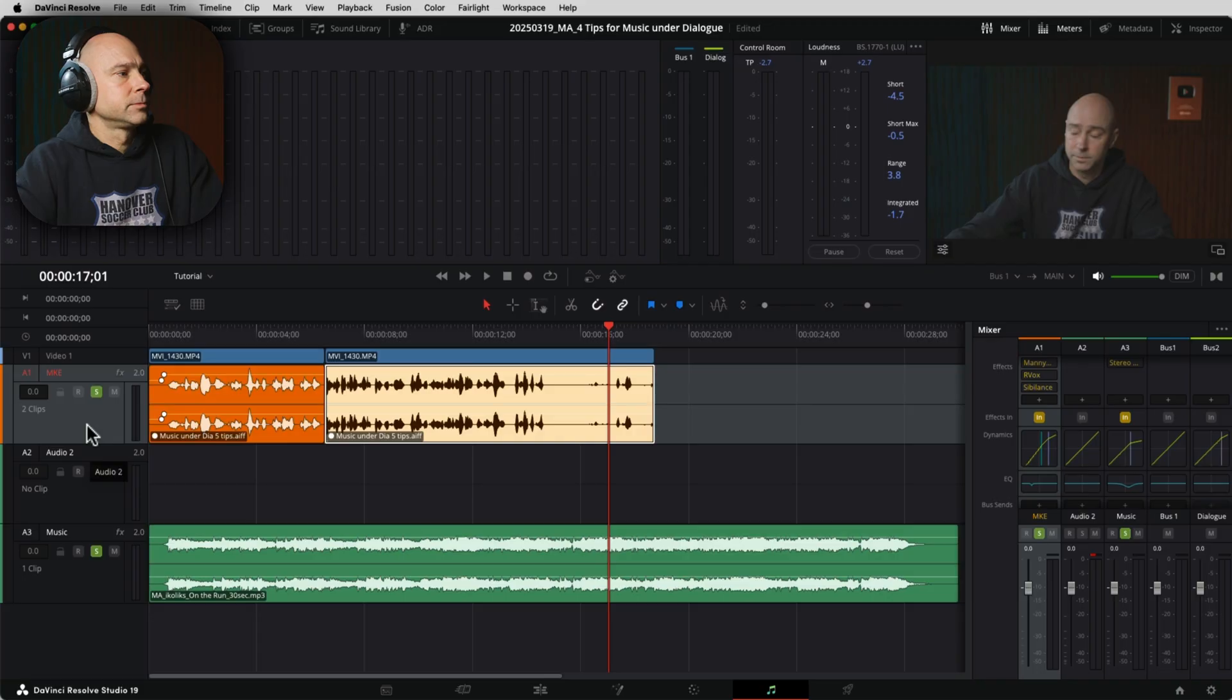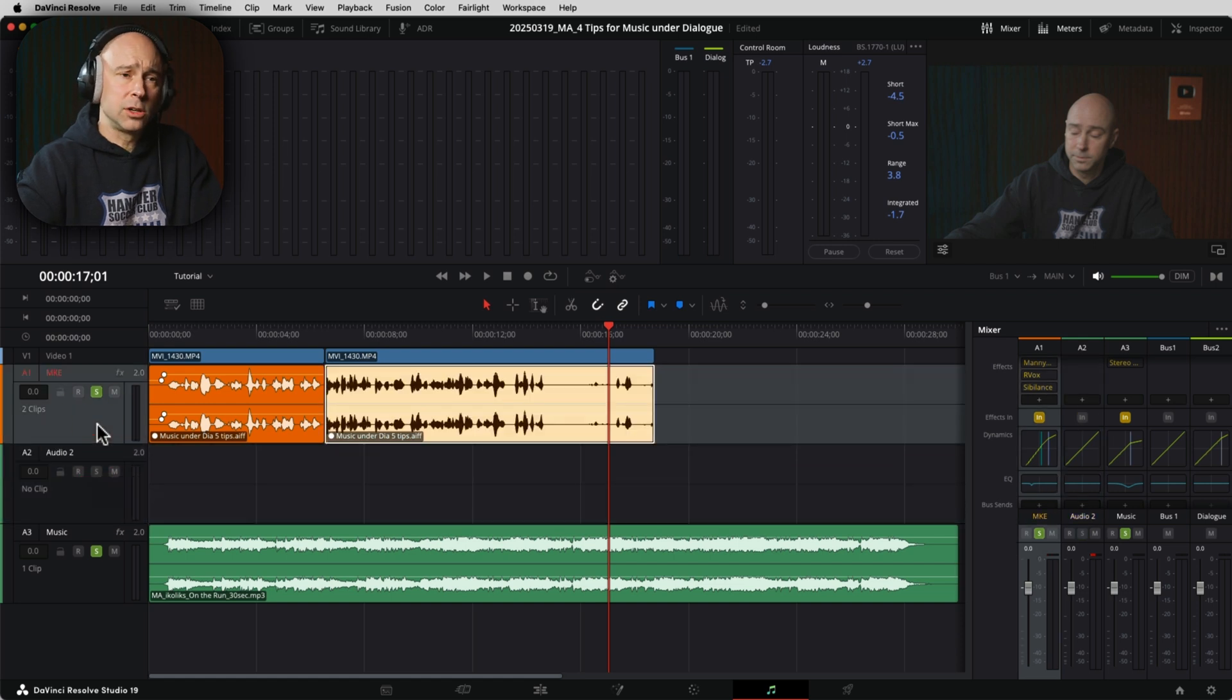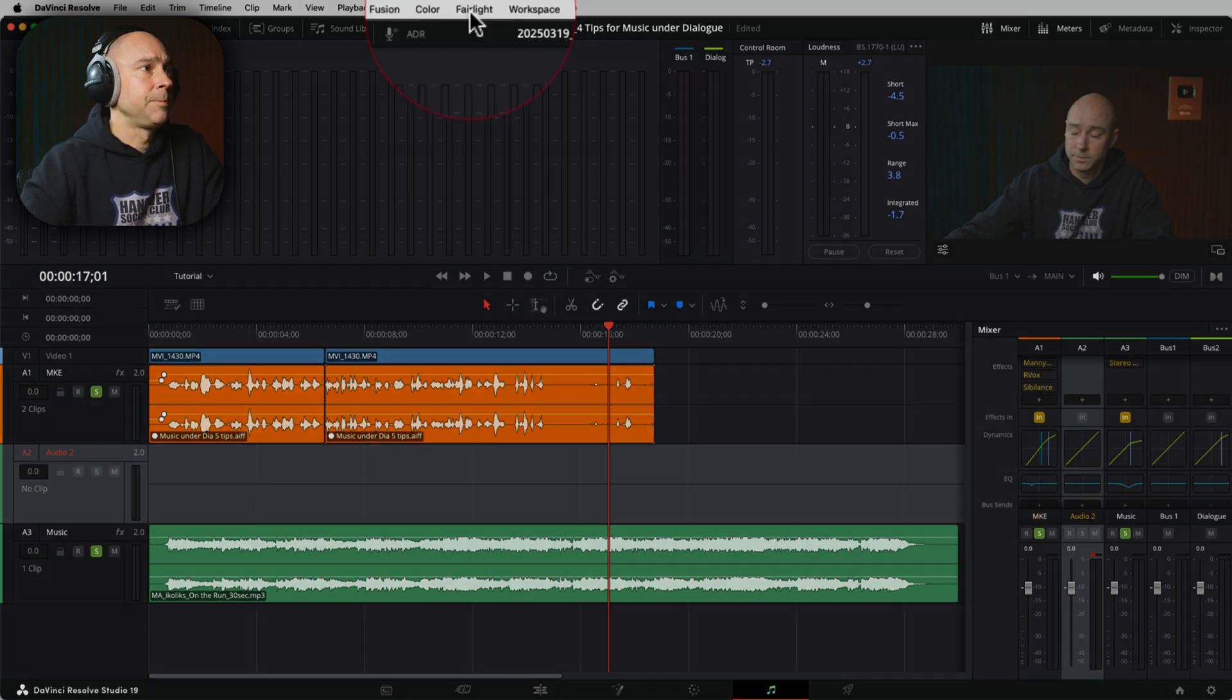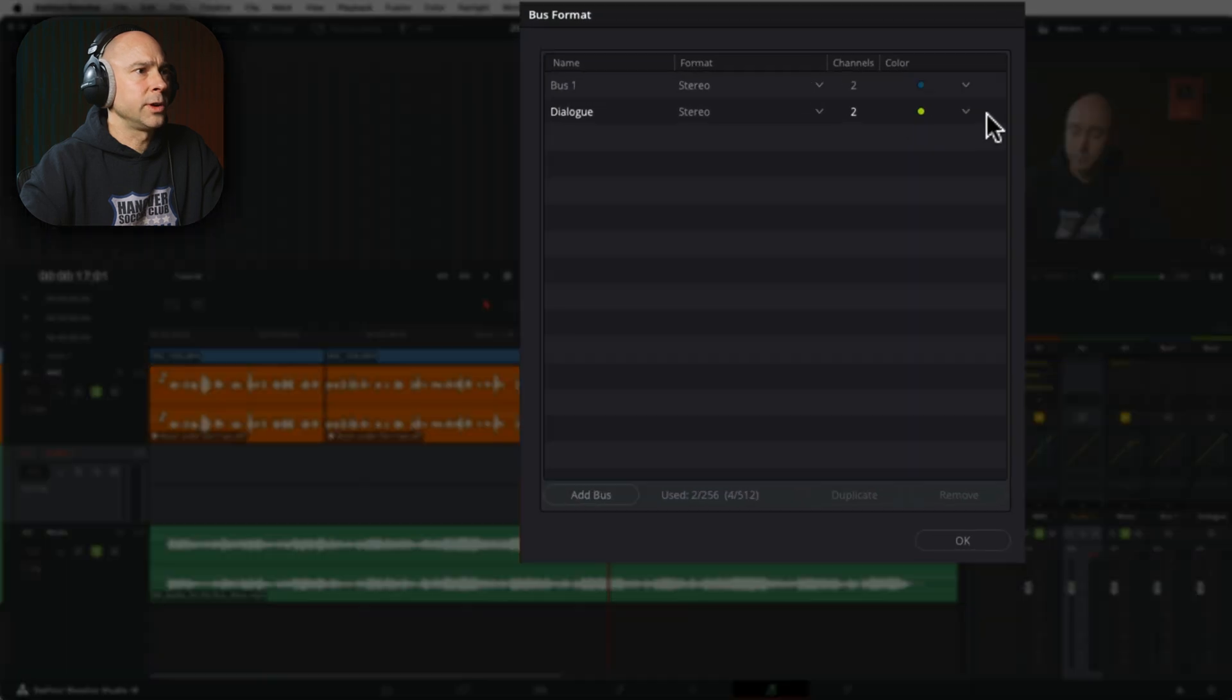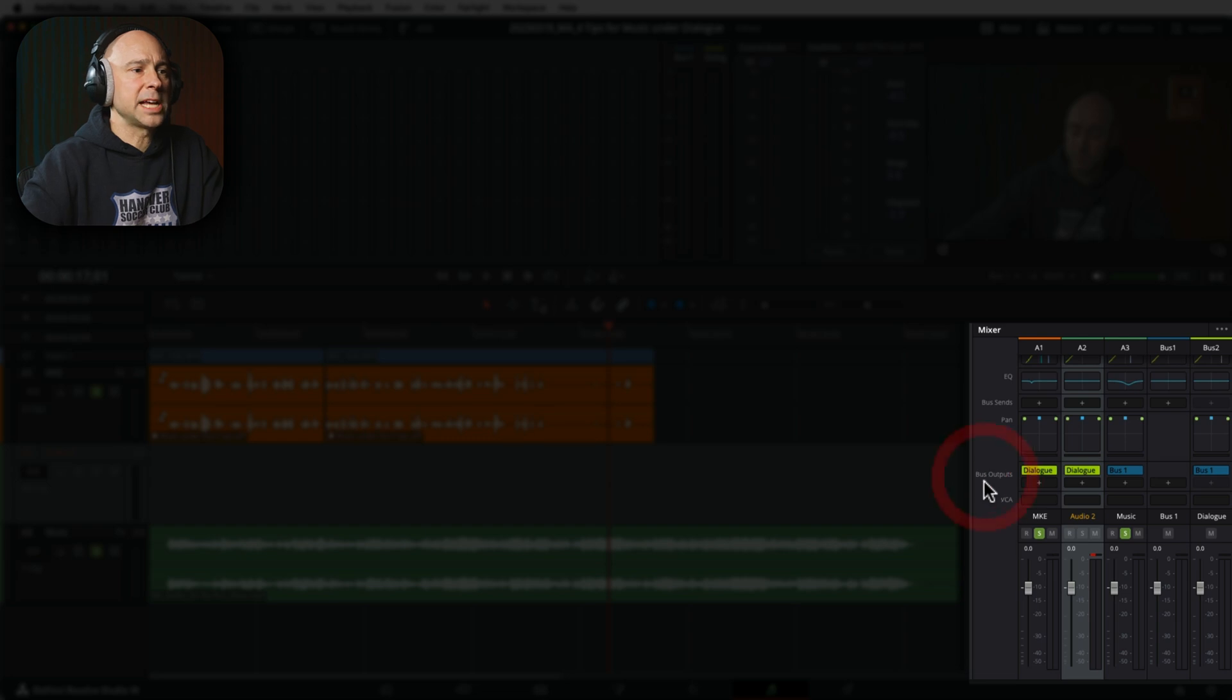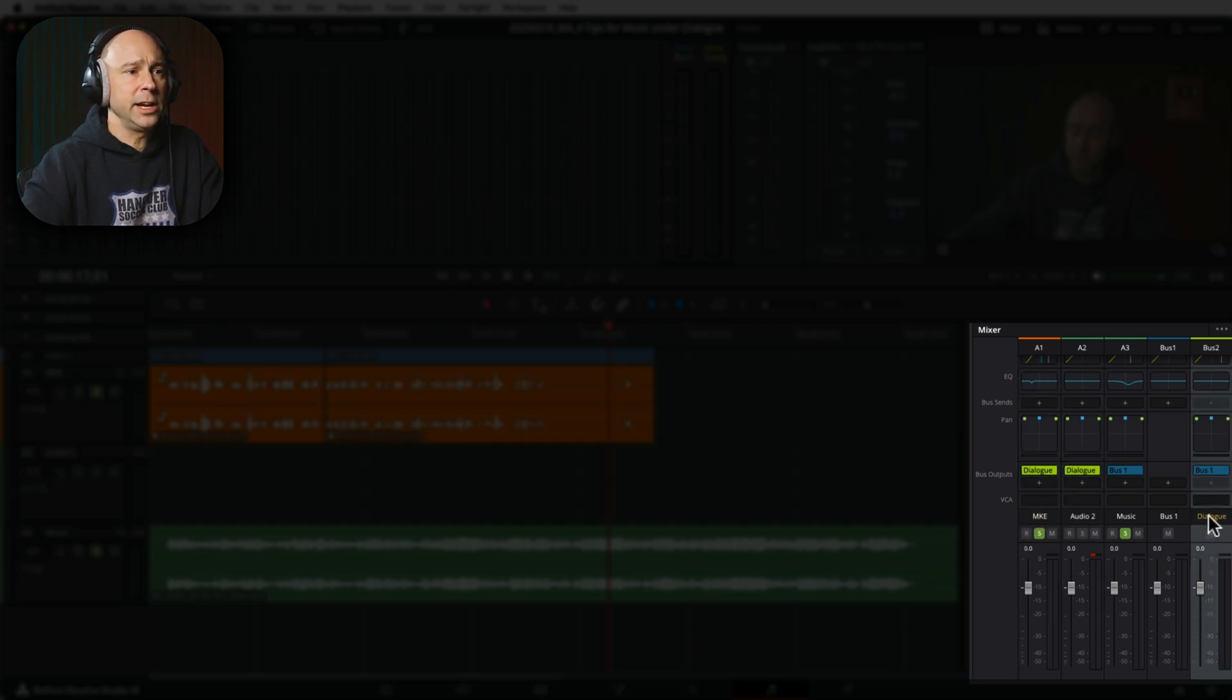Another pro tip for you here is if you are using the side chain and you have multiple dialogue tracks, which we do in many projects. So in Fairlight here, let's say these two tracks are dialogue tracks and I want the music to react to both of those. What I would do is I would take these two tracks. I would send them over to a bus. To do that, I'd come up here, Fairlight bus format. I created a new bus called dialogue. And then in my mixer here, I'm going to scroll down and for bus outputs, I'm going to send my track one and track two over to the dialogue bus, which is right here.